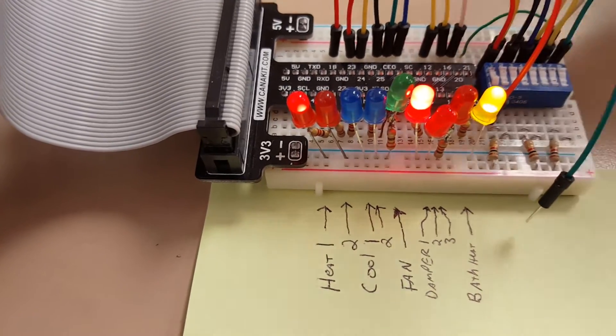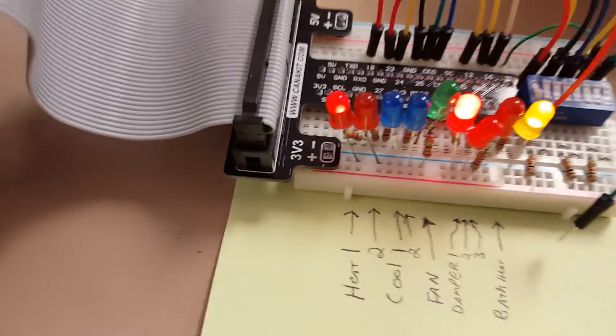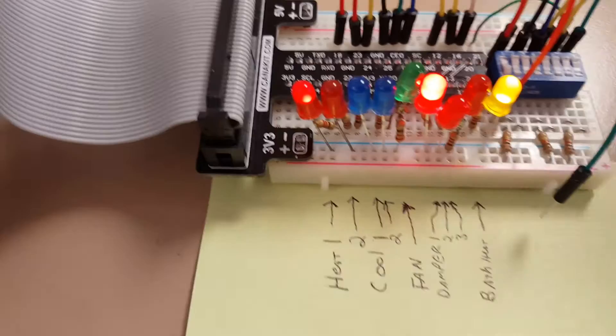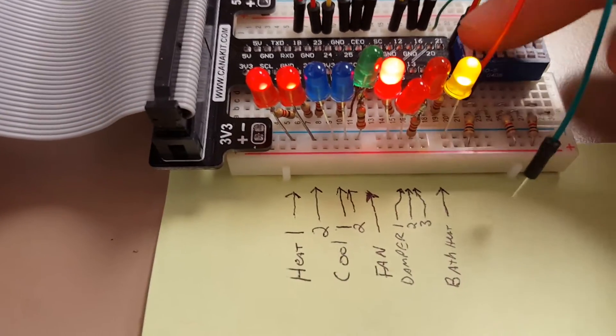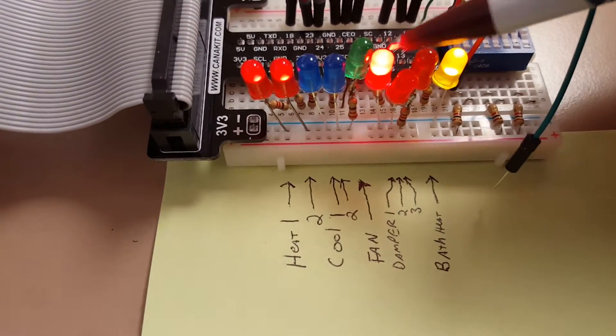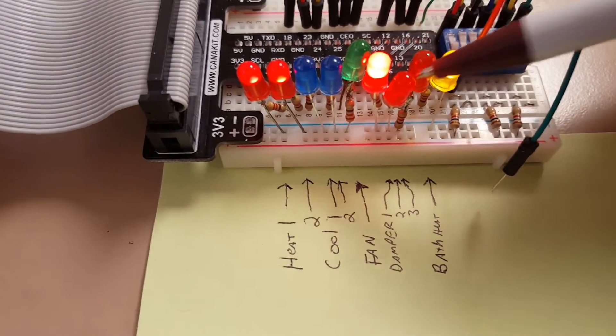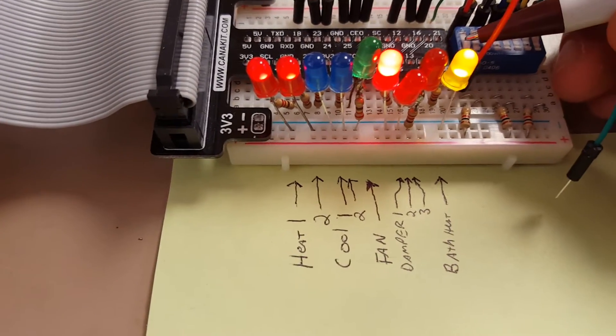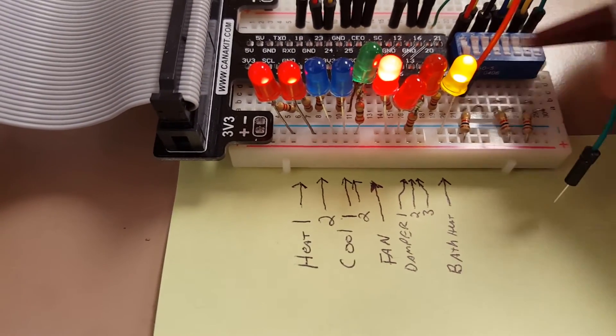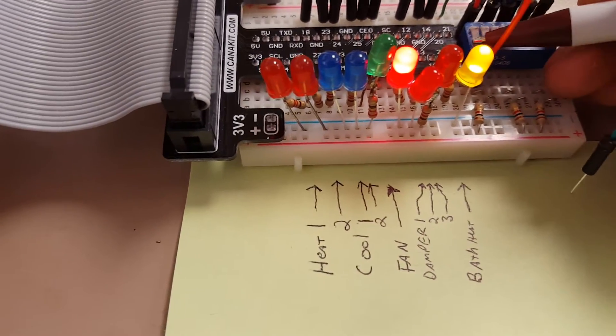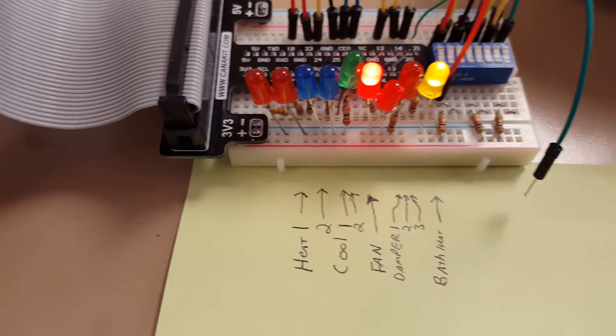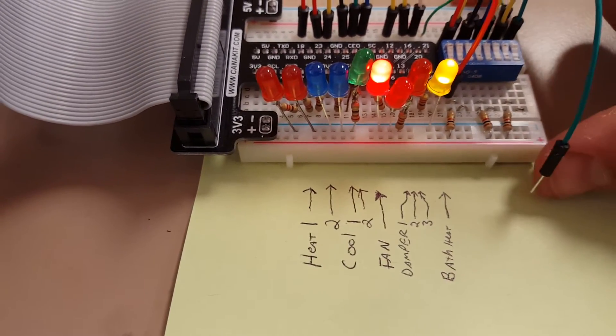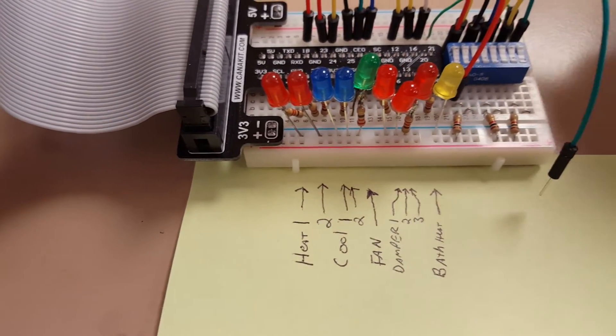The other thing you'll see is a delay in the zone dampers. The last one will stay open for a short time after the heating is satisfied, and that's just to make sure the heat exchanger can cool off before the damper closes.